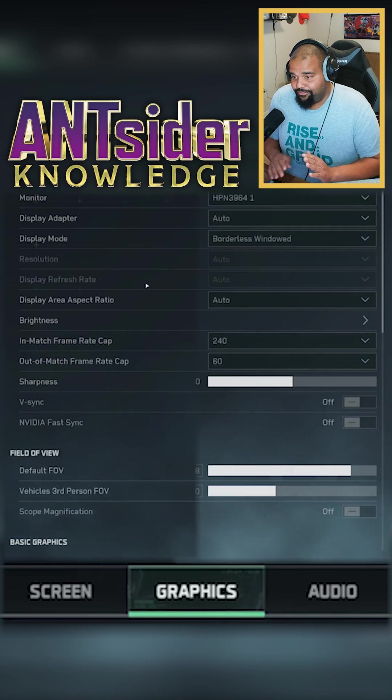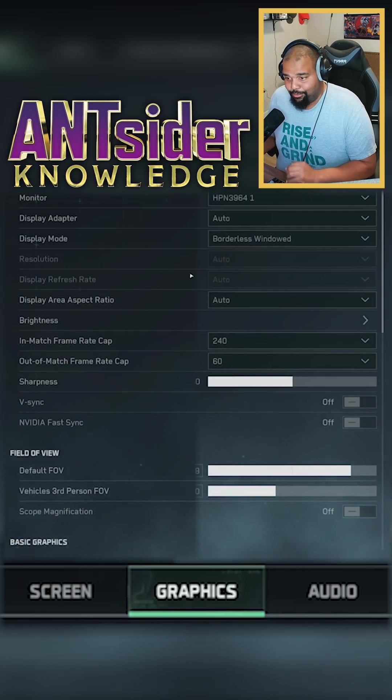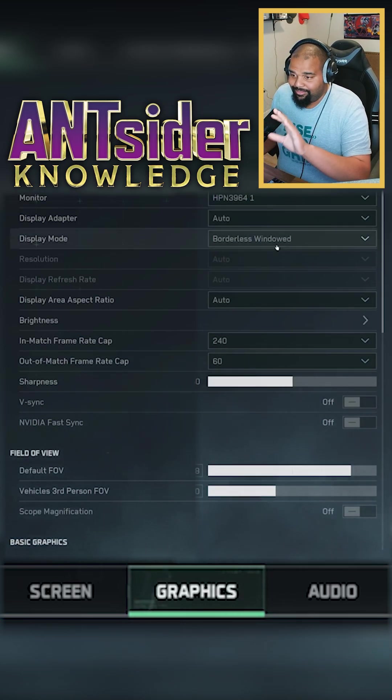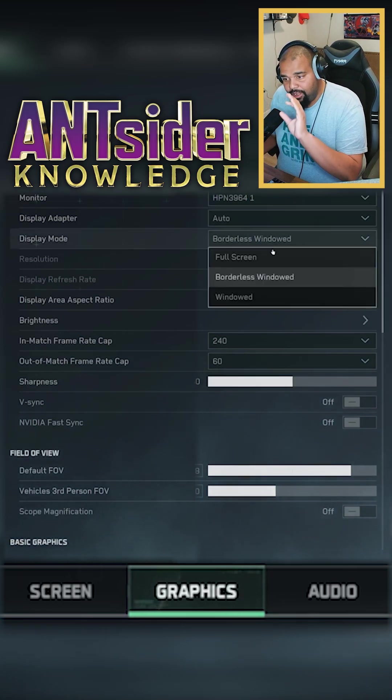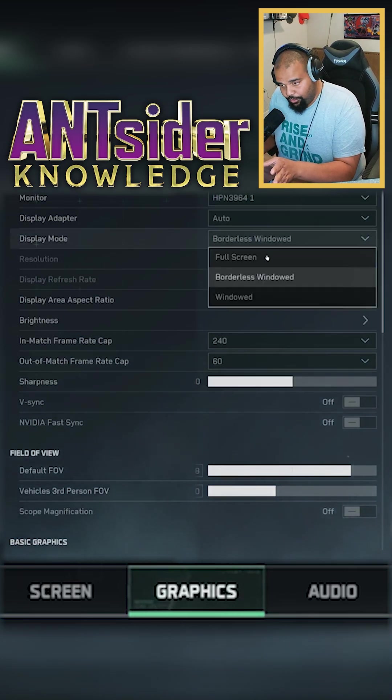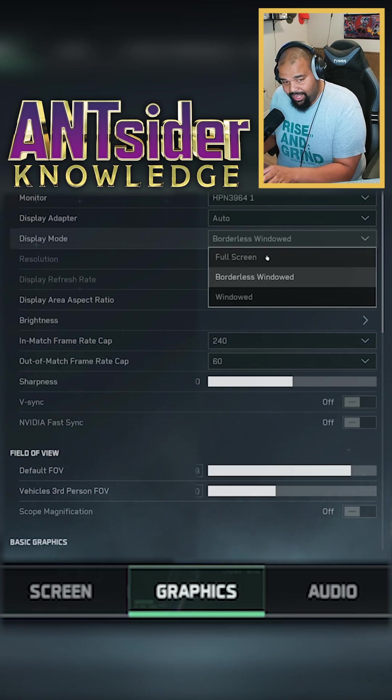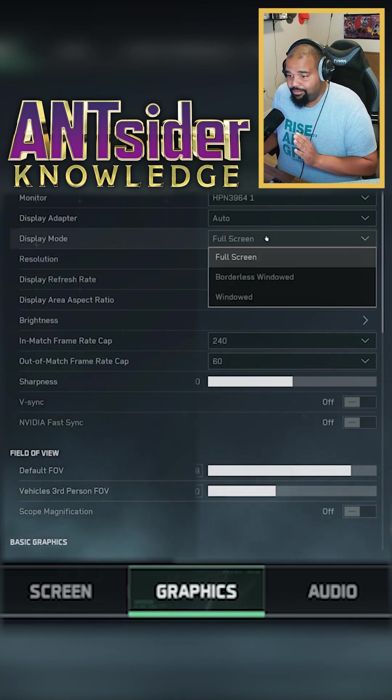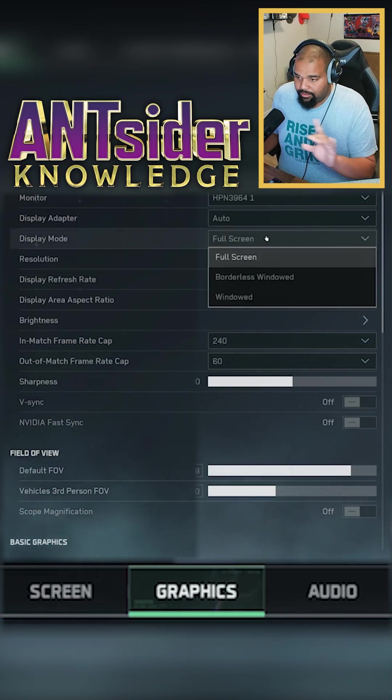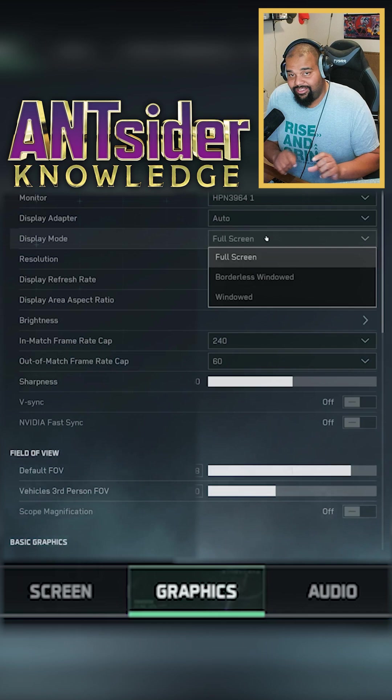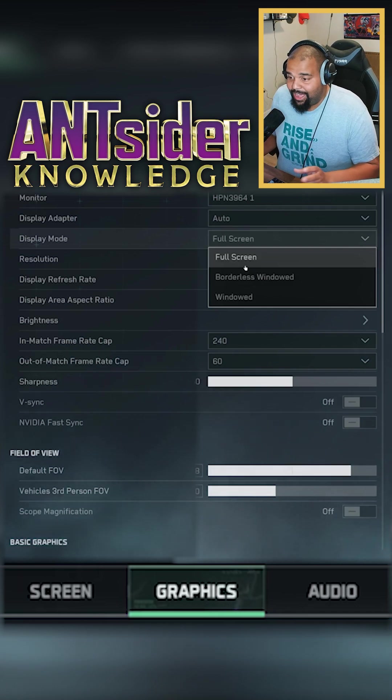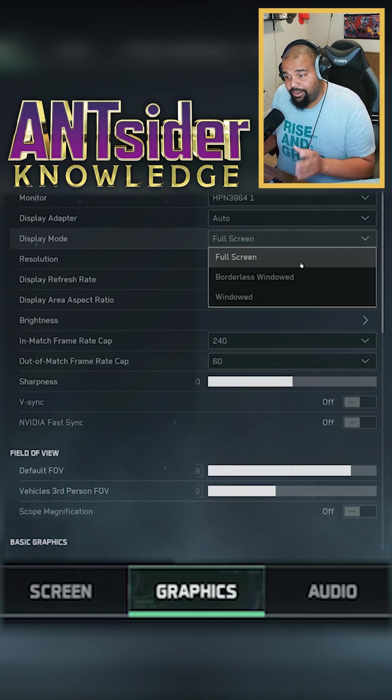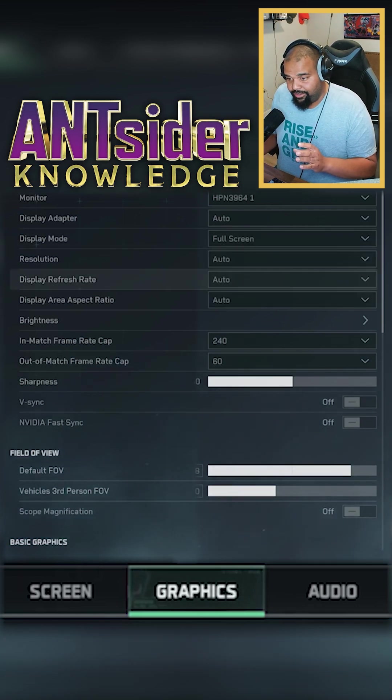Go to full screen if you can. If you have to go borderless window to multitask, that's fine. But to get the best FPS you want to be in full screen.